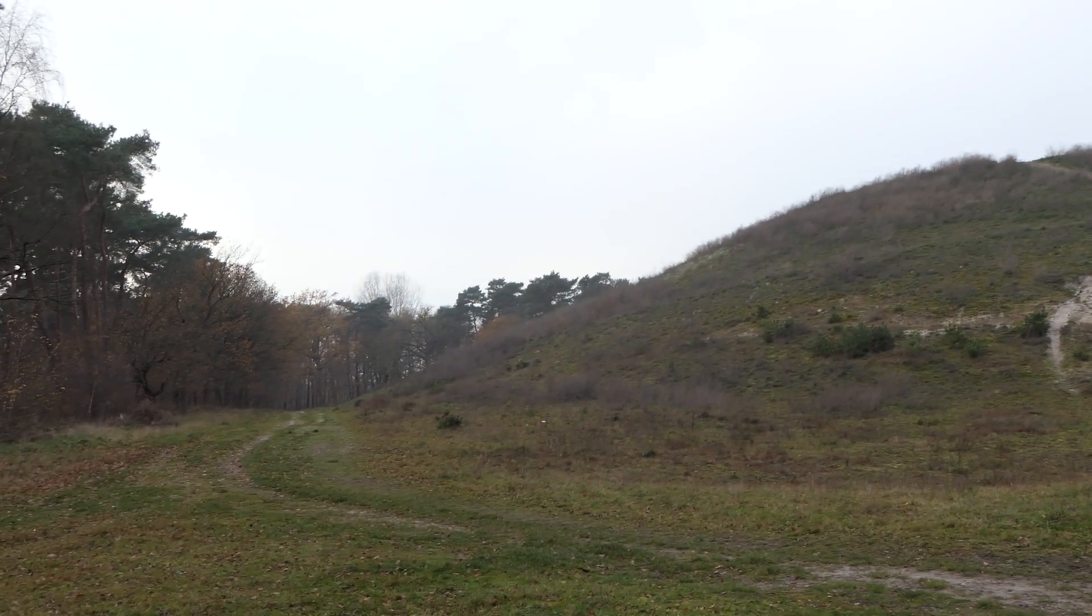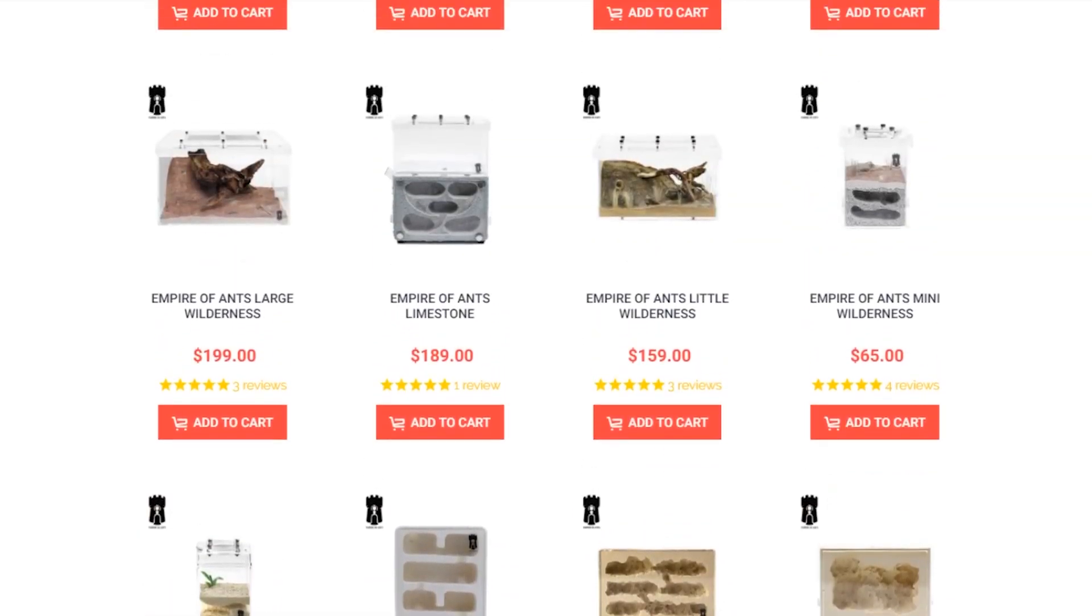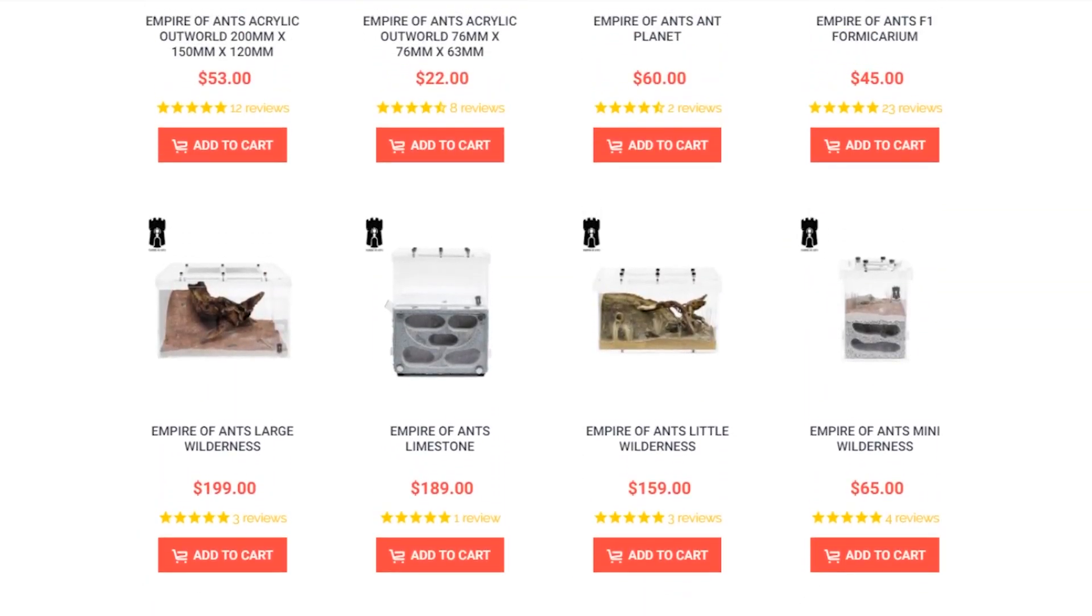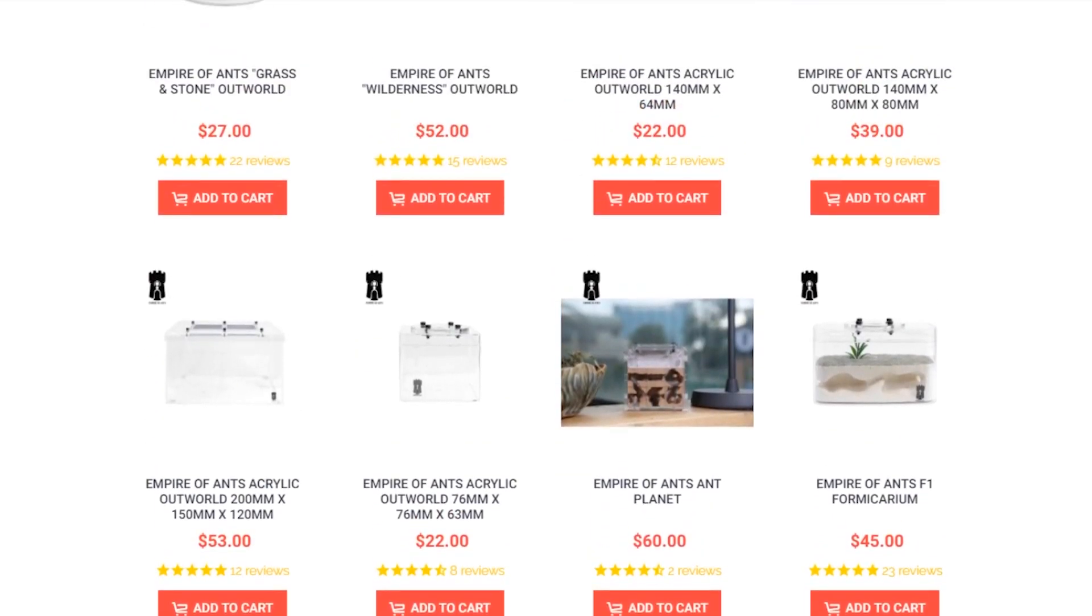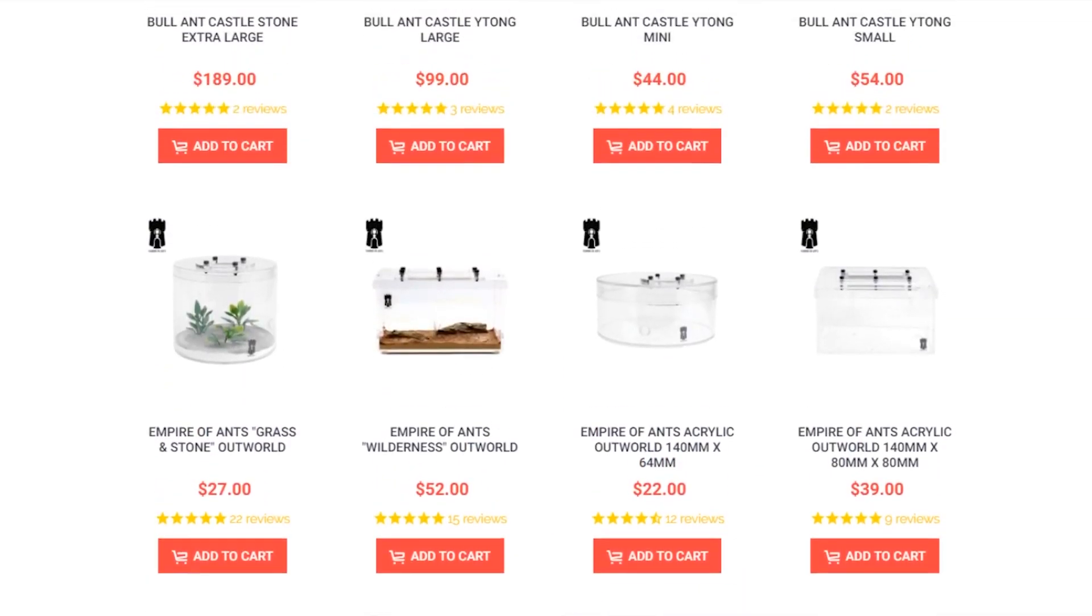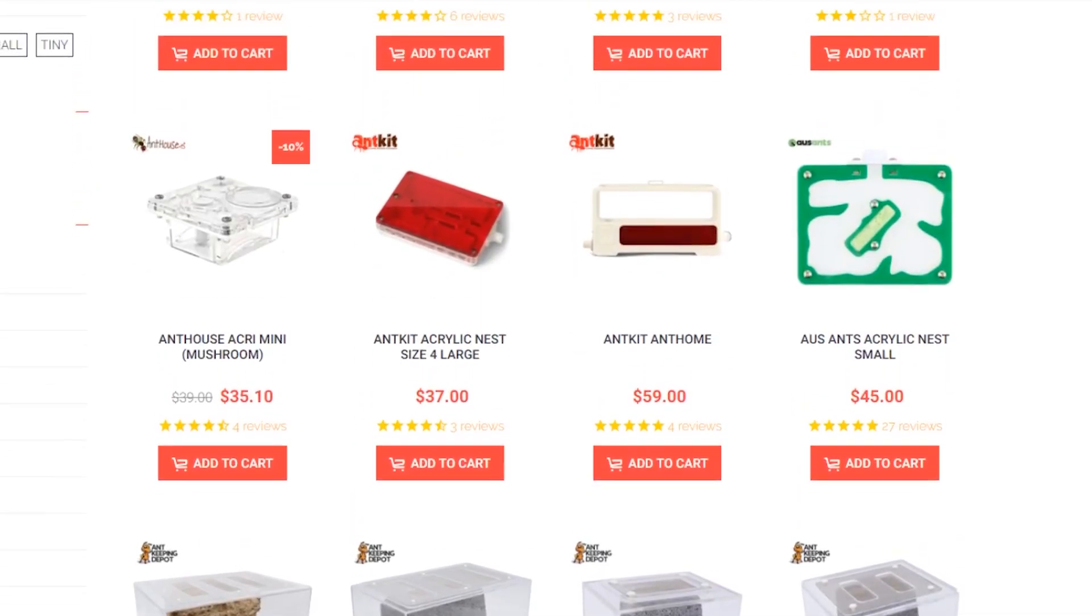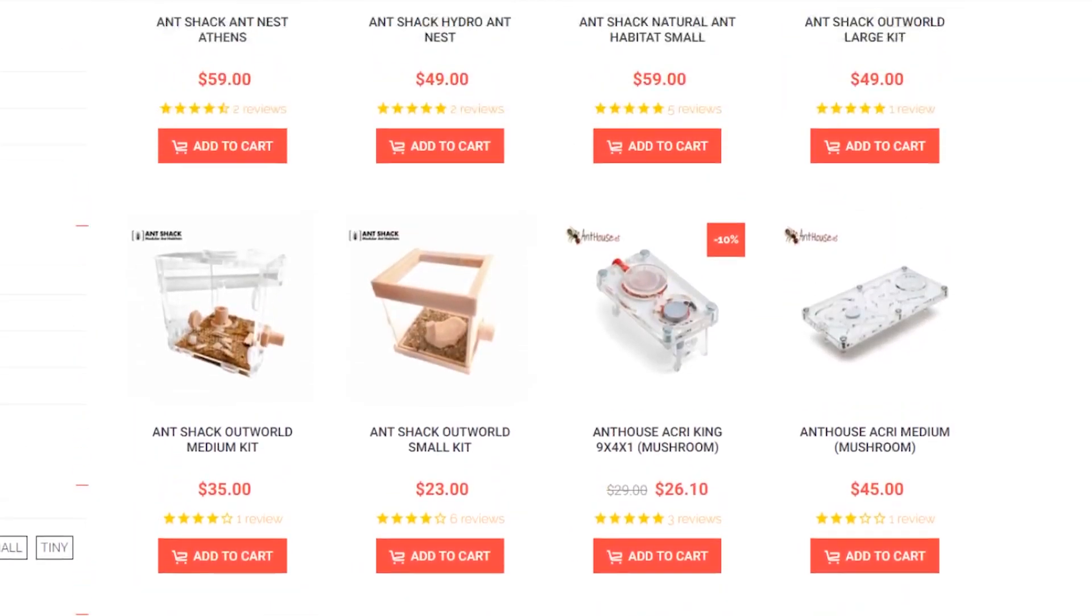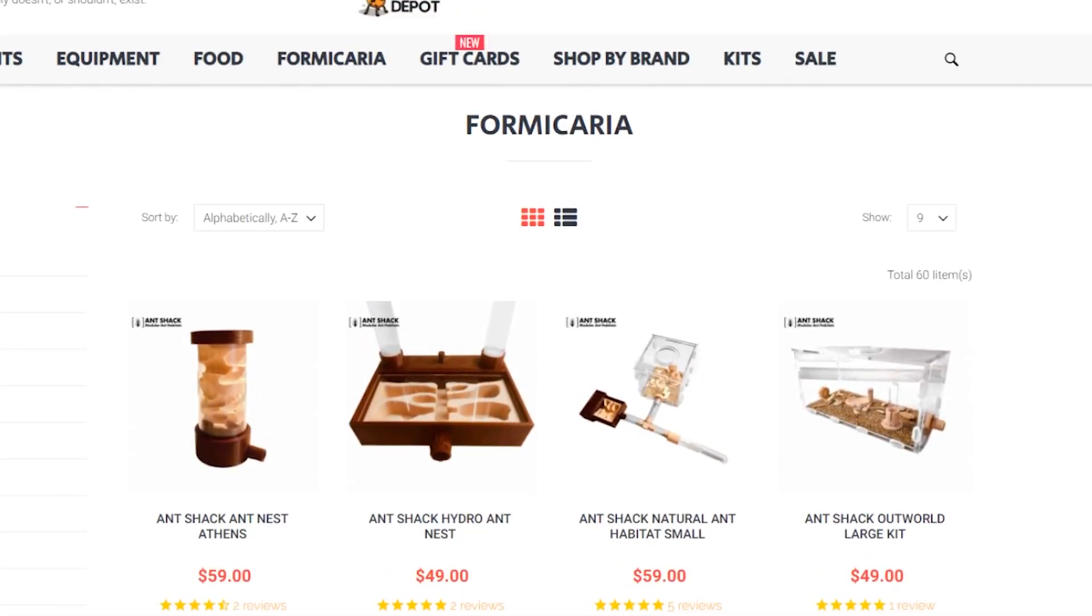So I went online and looked through every ant shop I could find and hoped to find a mountain shaped nest, but sadly I did not find anything. So that's why I decided to make my own mountain ant nest.